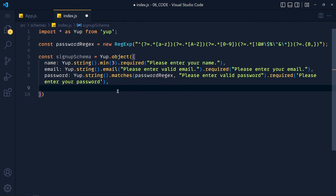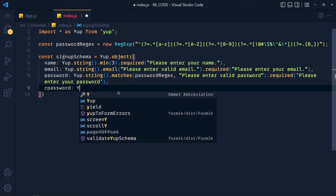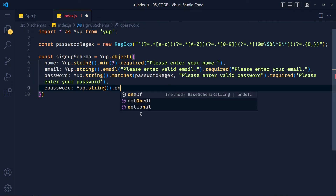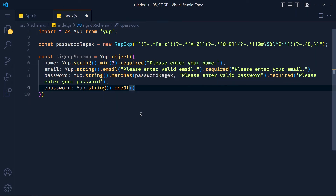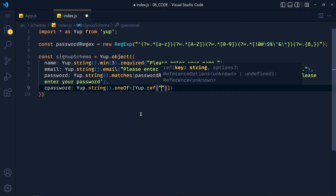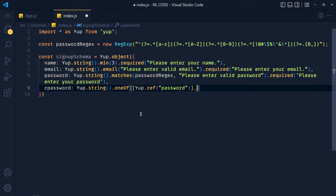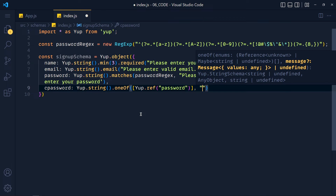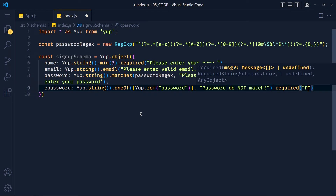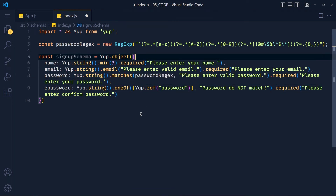Now the last property, cPassword: yup.string(). We need to check that cPassword matches the password field. For that, we use the .oneOf() method. The first argument is an array containing yup.ref('password') to reference the password field value. The second argument is the error message 'Passwords do not match'. Last, we add .required() with 'Please enter confirm password'. Now we export this schema from our file and save it.